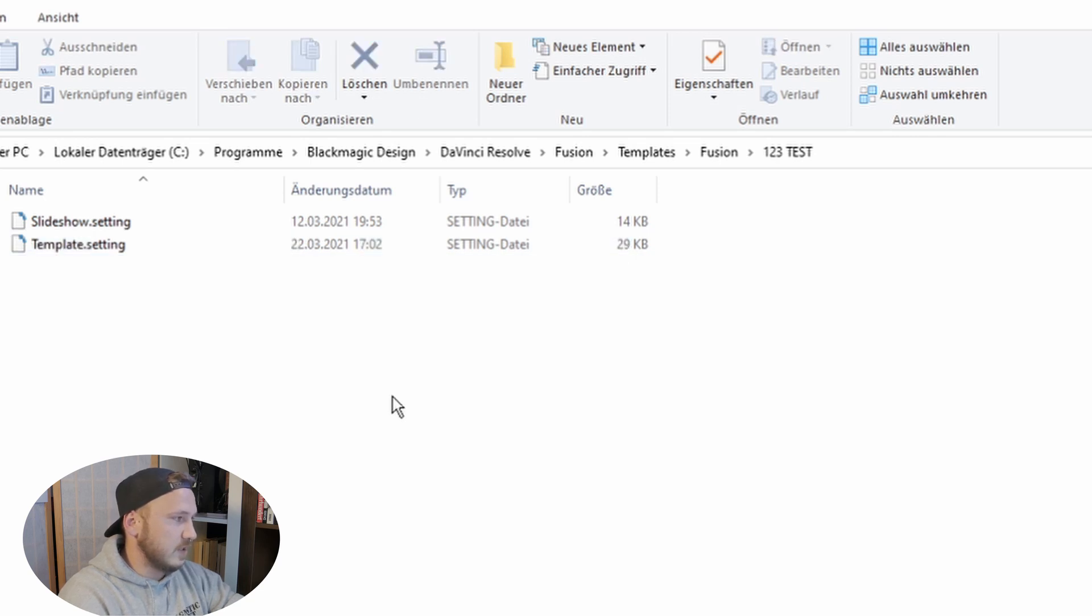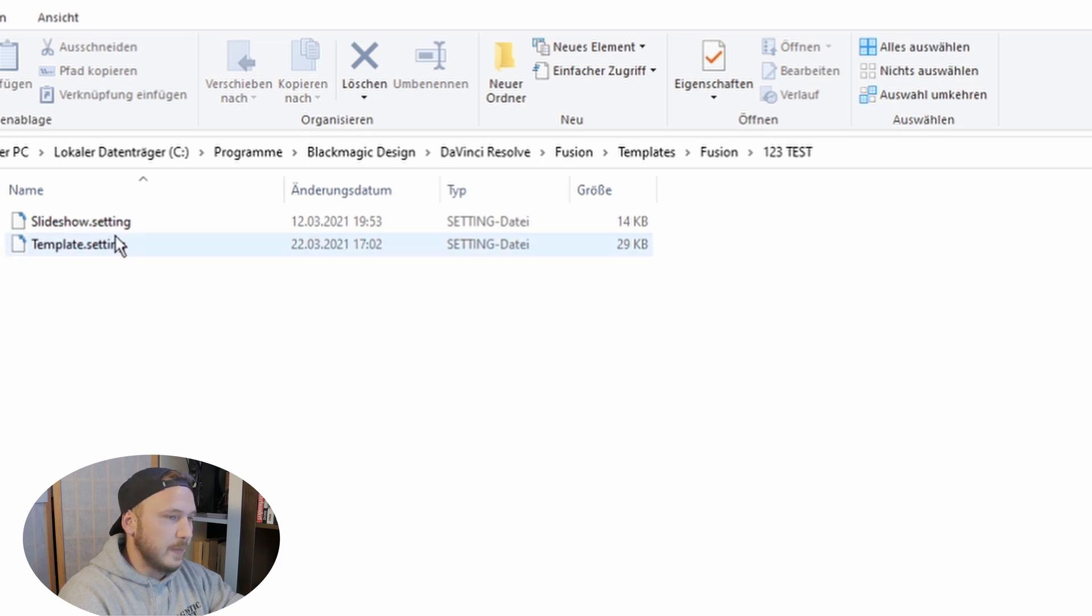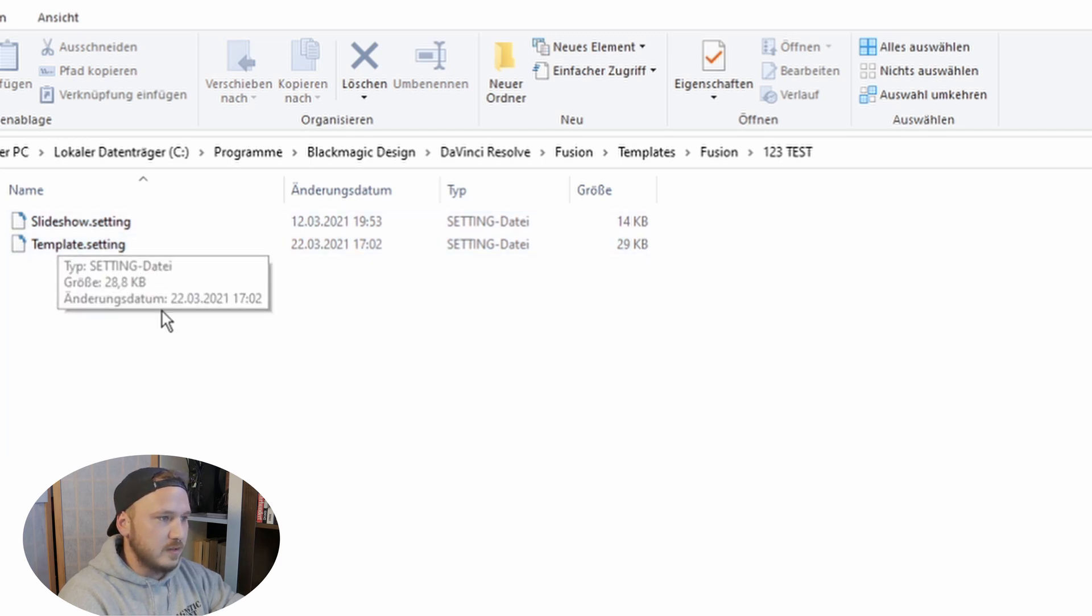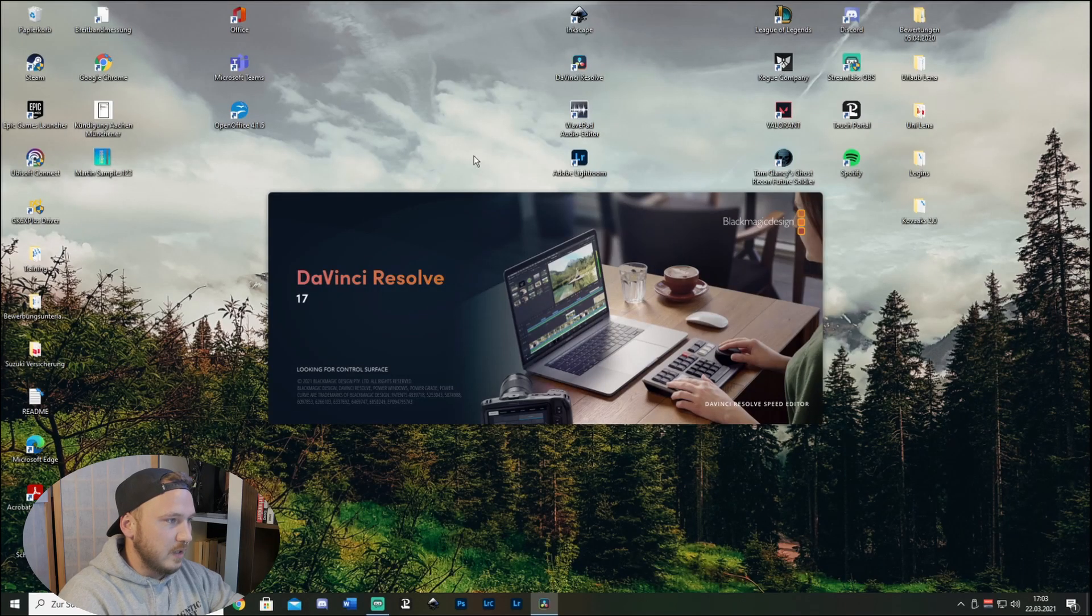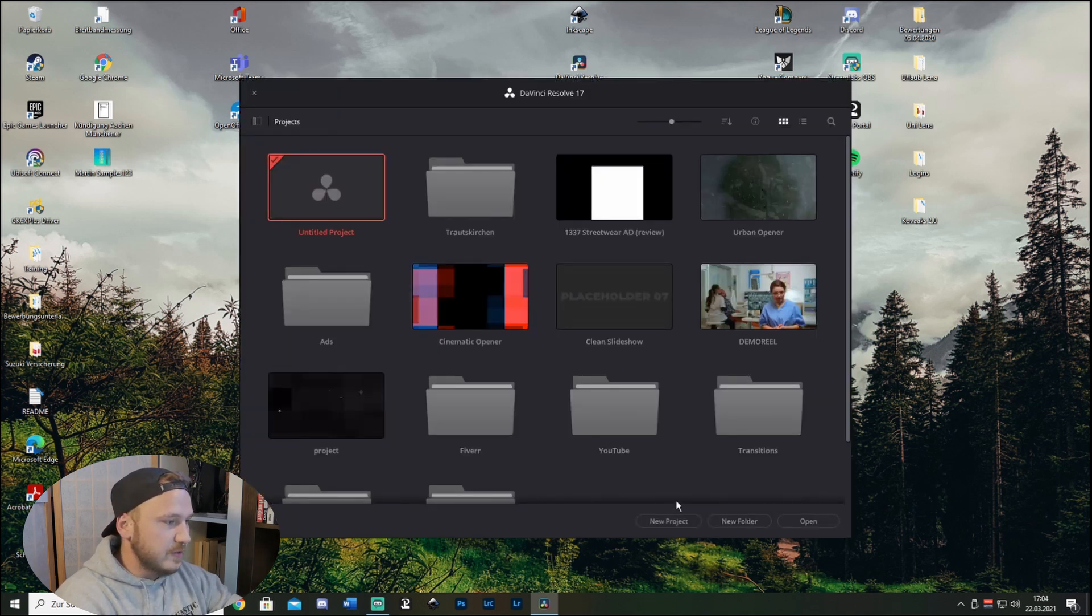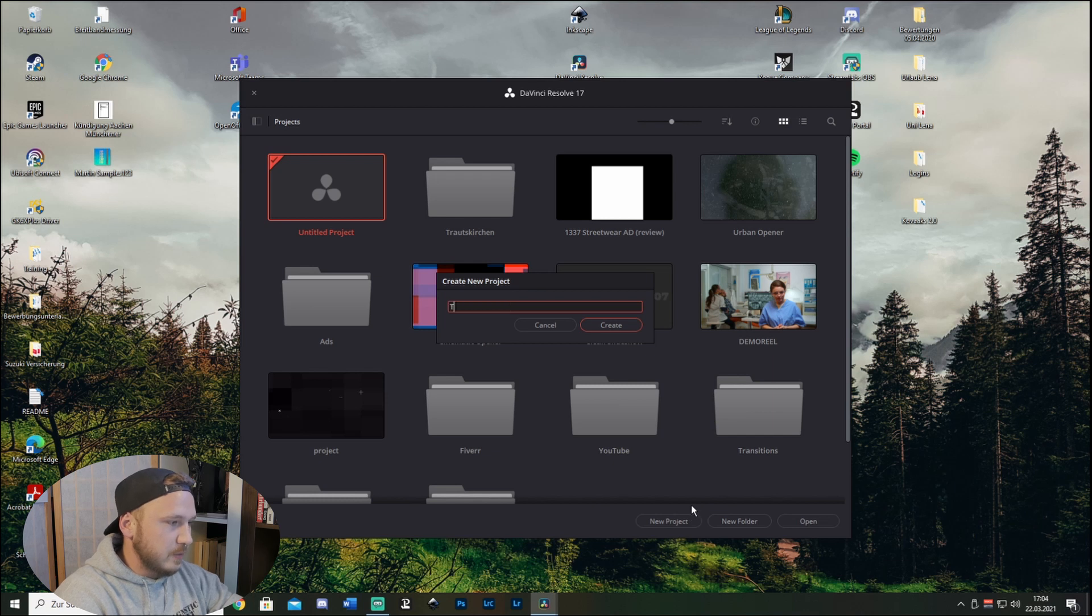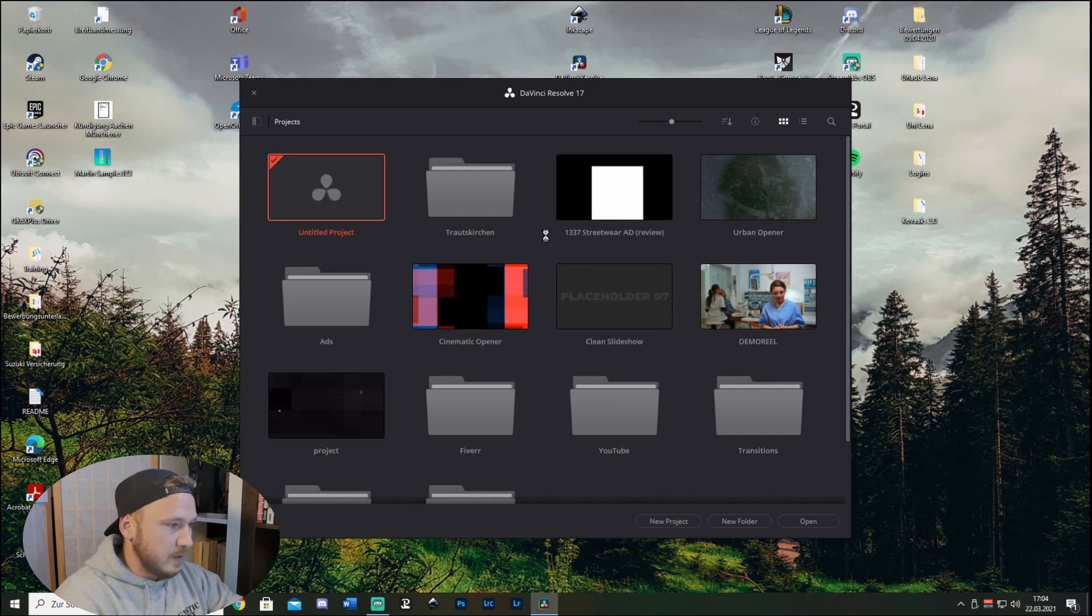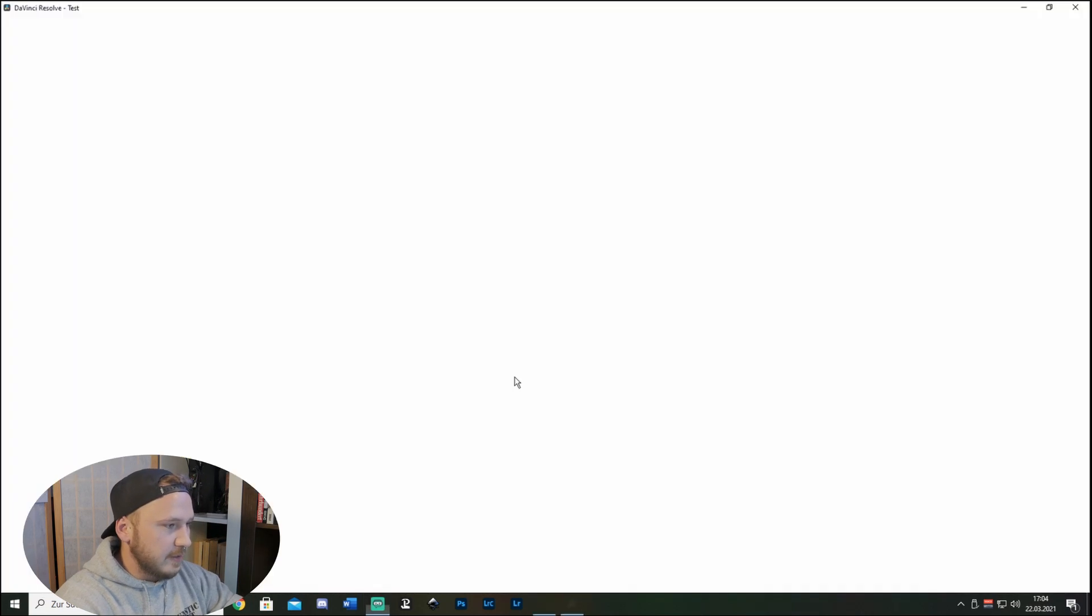So we go ahead and close this, open up DaVinci Resolve again. Once Resolve is back open, let's just create a new project and call this whatever you want. Hit Create.